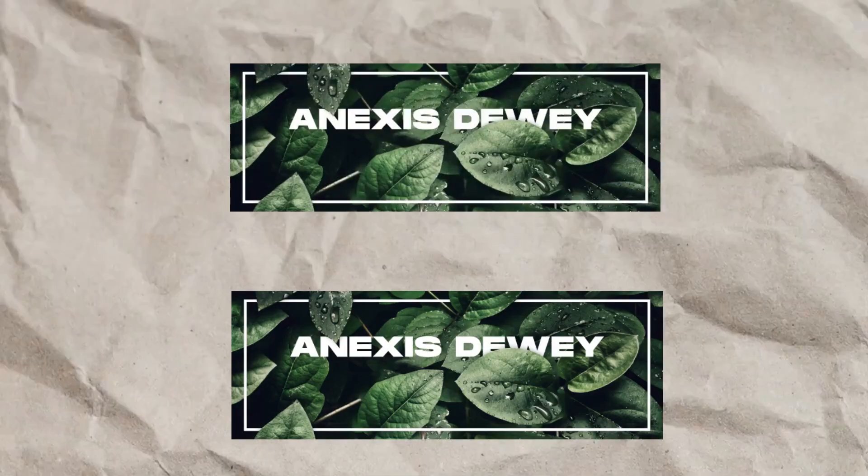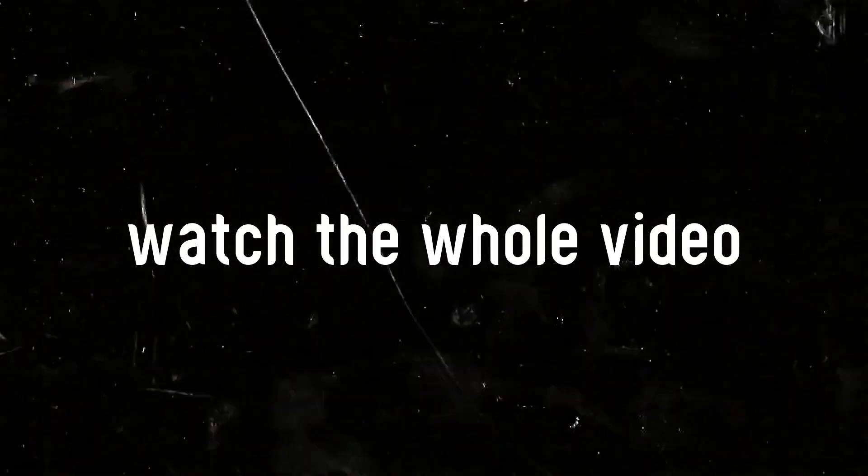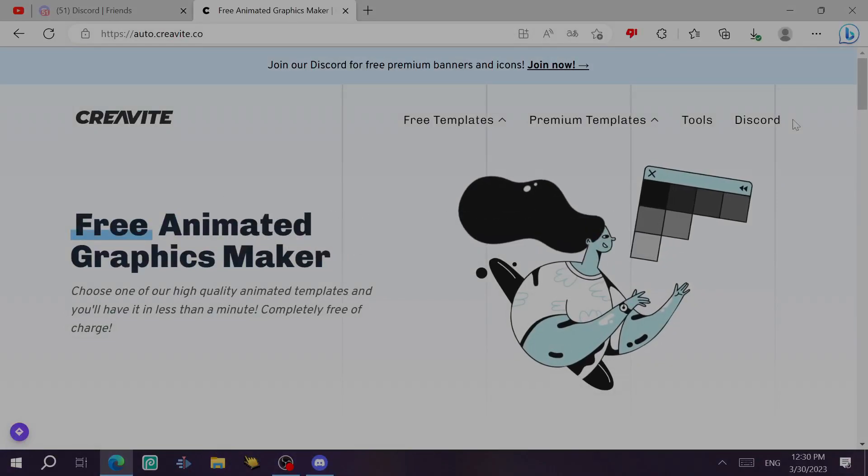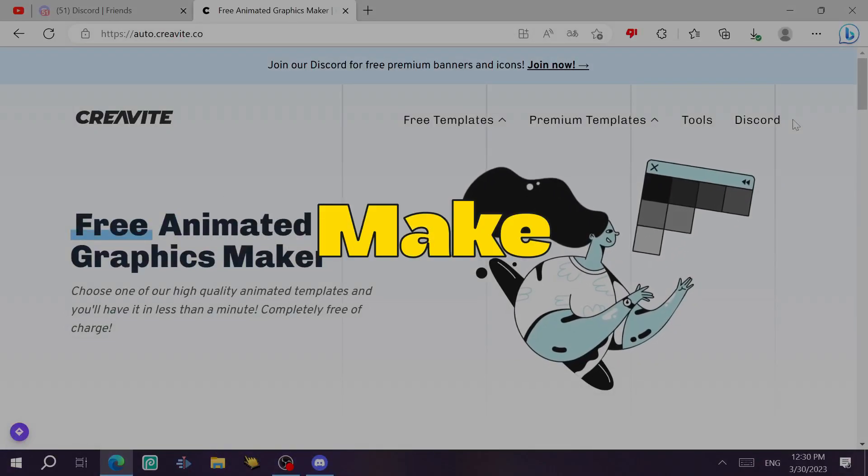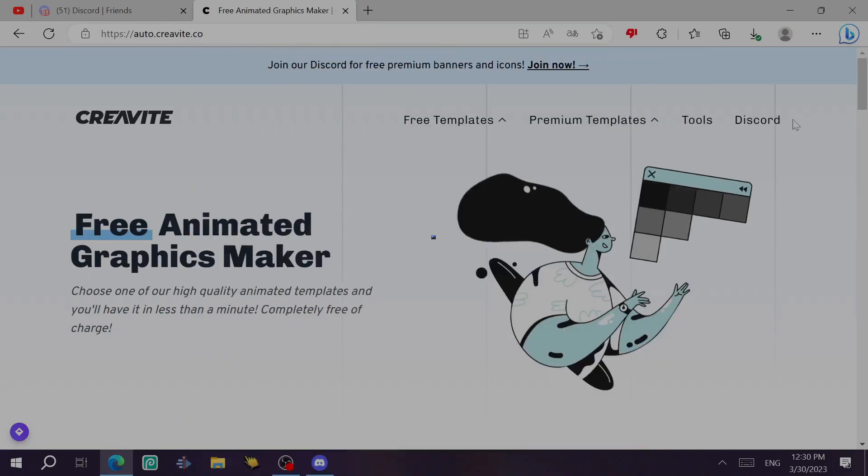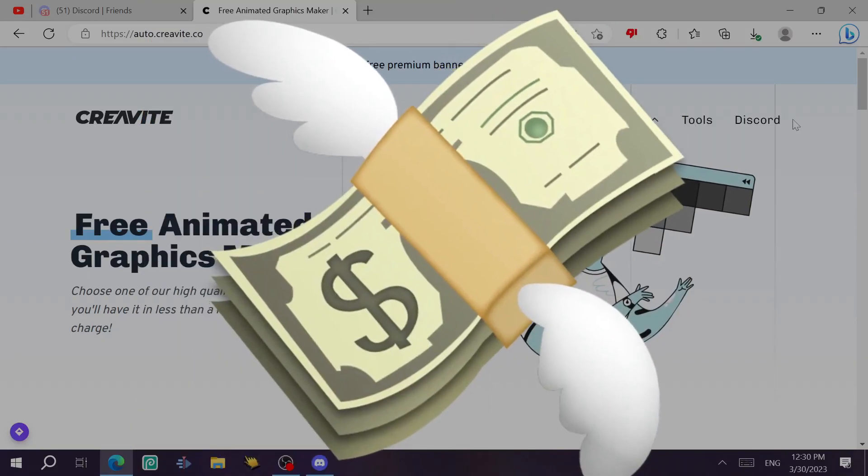Want to get these? Watch the whole video. Hello guys, it's Annex's. I'm going to explain to you today how you can make Discord banners for your profile or for your server completely for free.